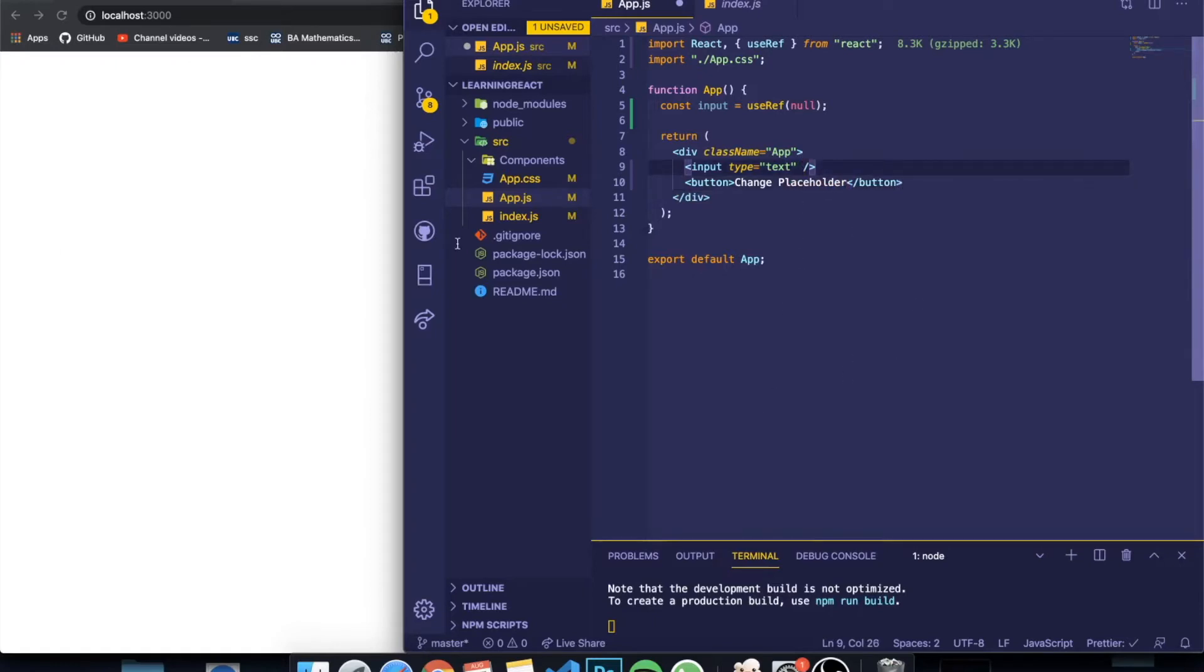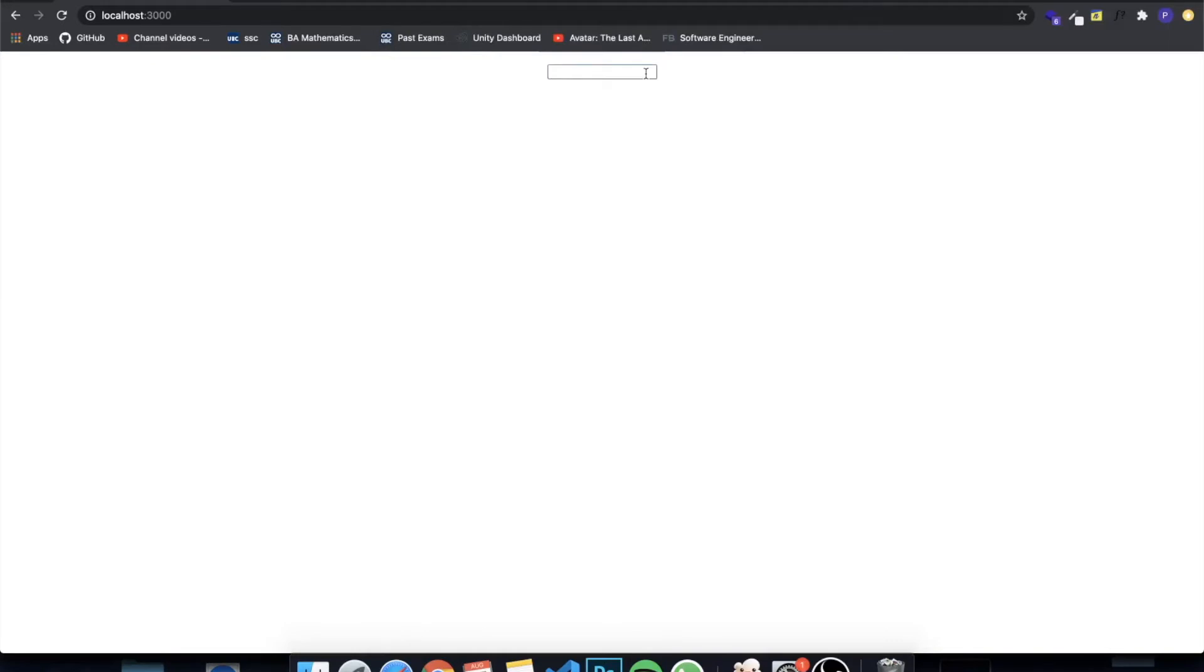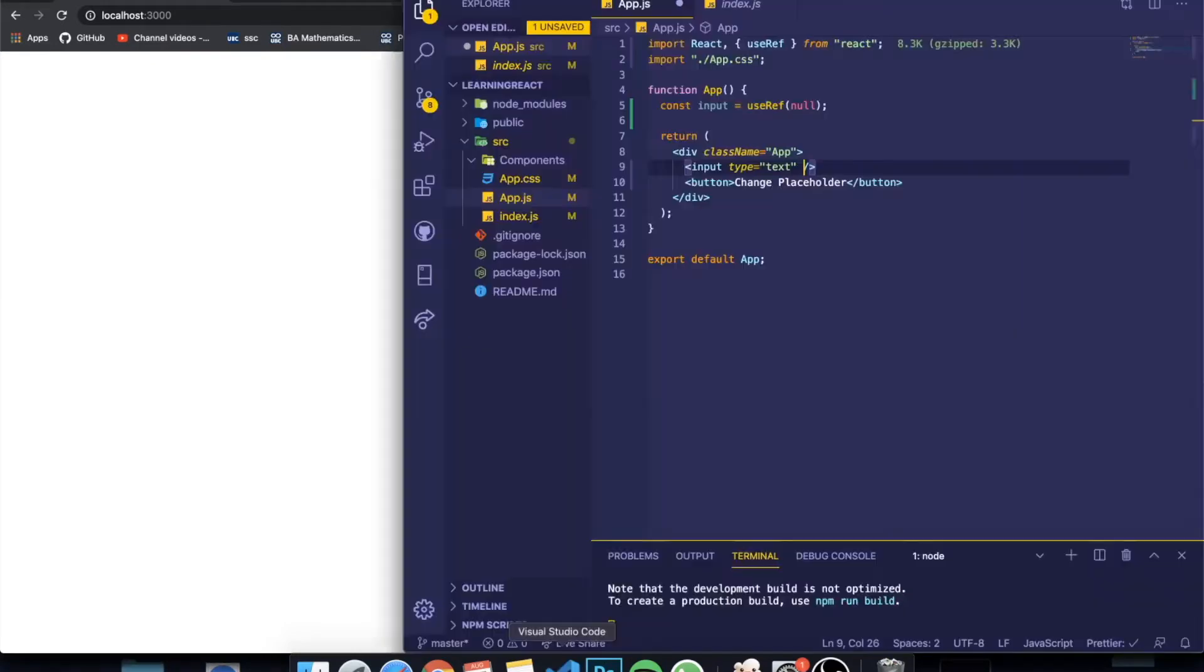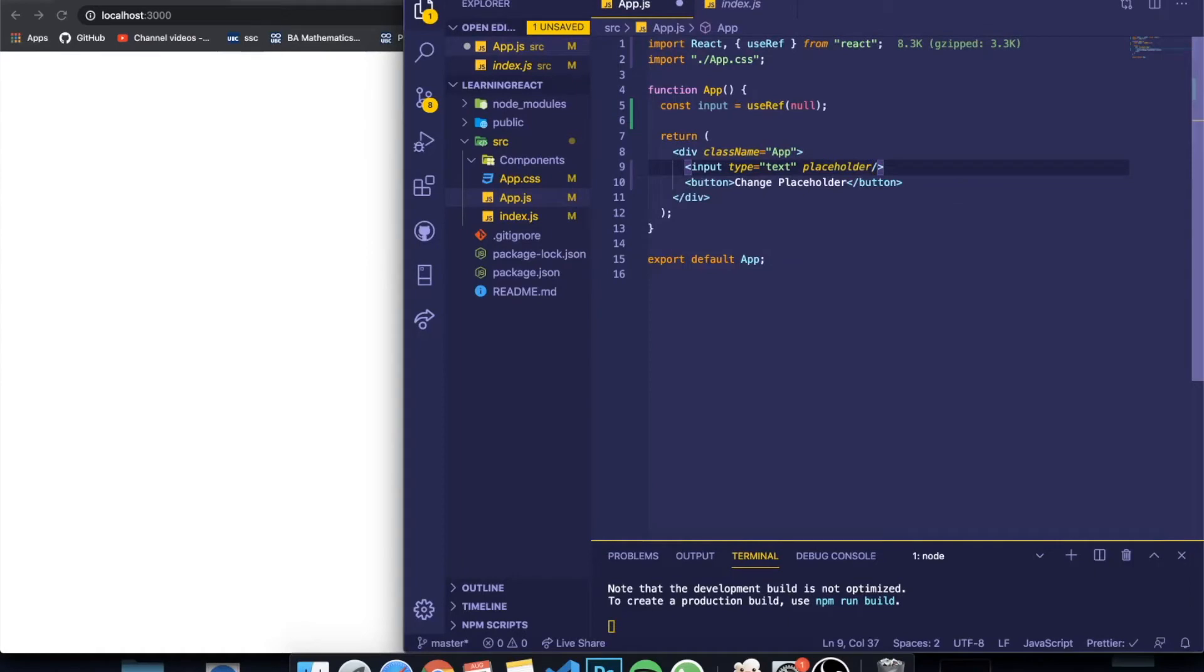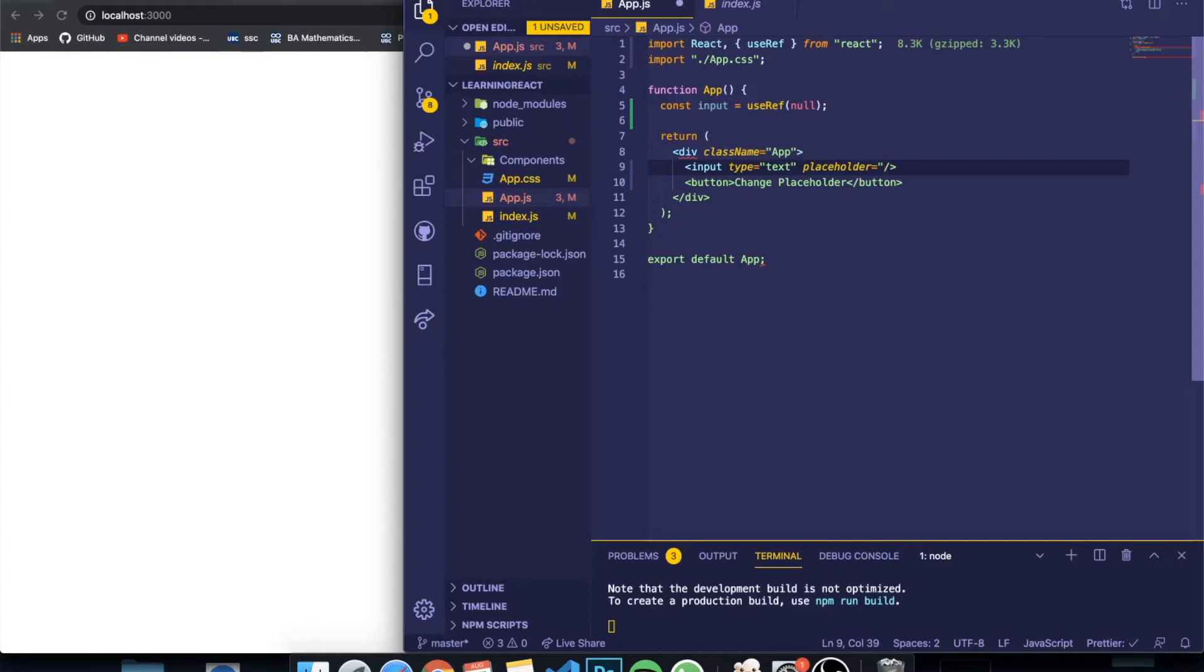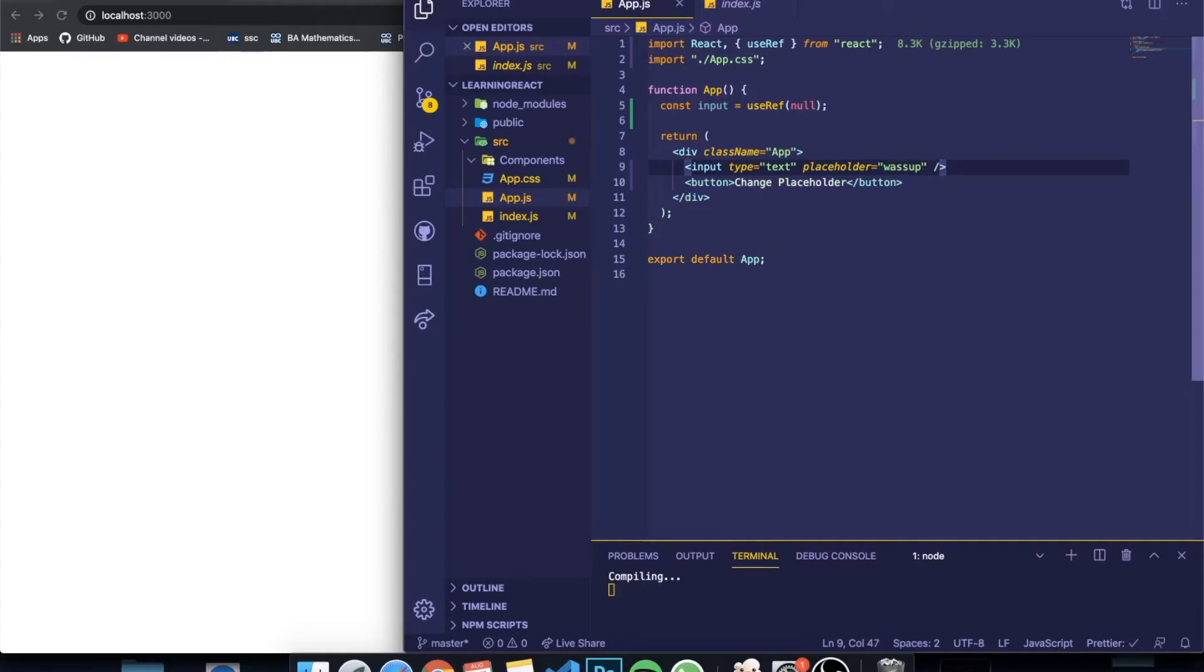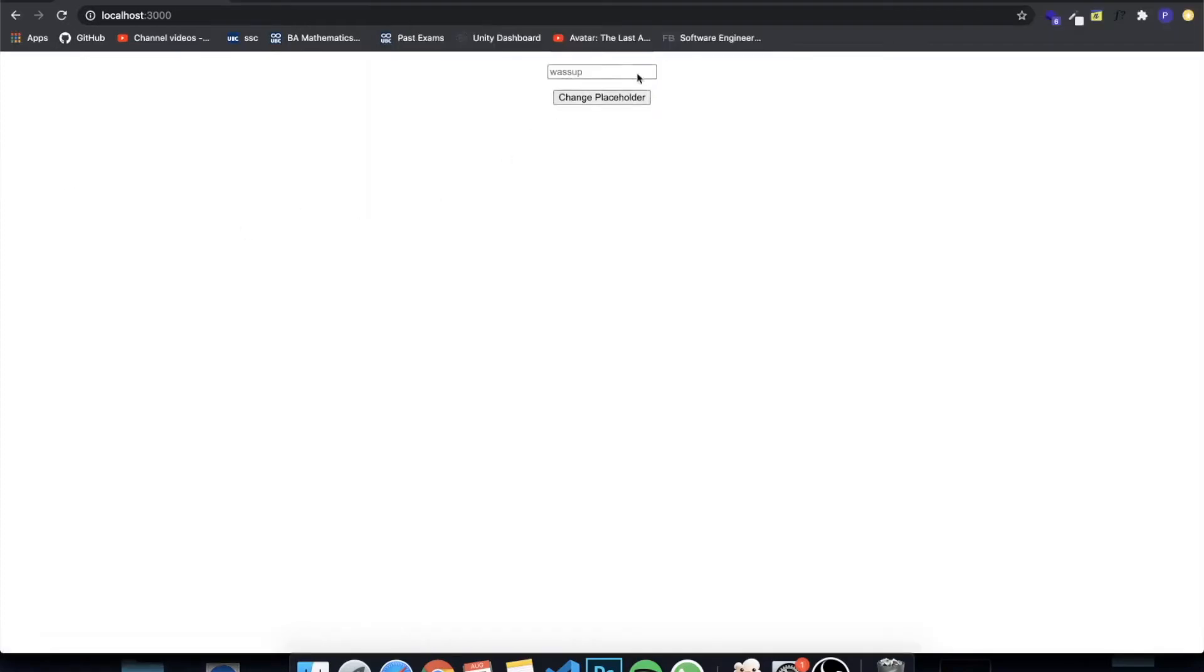Basically, if you guys don't know, a placeholder is when you have an input right here—you can see that it's empty, right? But if you write placeholder, it's a property from HTML which basically you can give an initial value that won't actually be the value, it's just something that appears in the input.